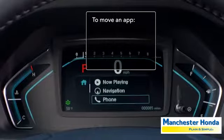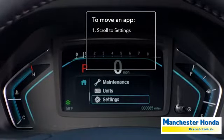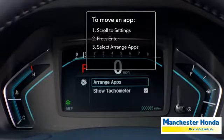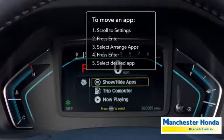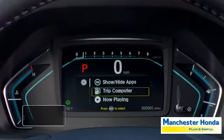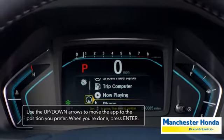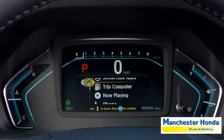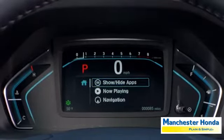To move an app, scroll to settings and press enter, then select arrange apps and press enter. Select the app you want to move and use the up-down arrows to move the app to the position you prefer. When you're done, press enter.